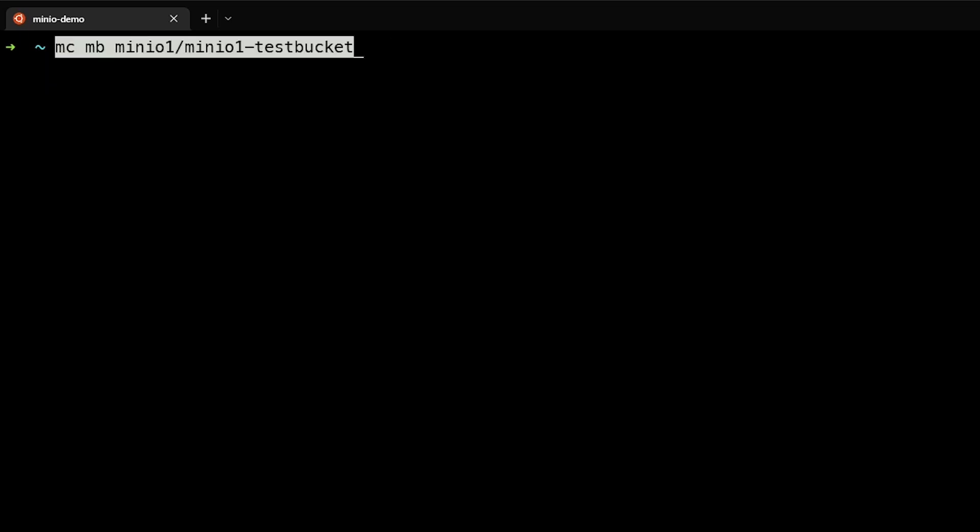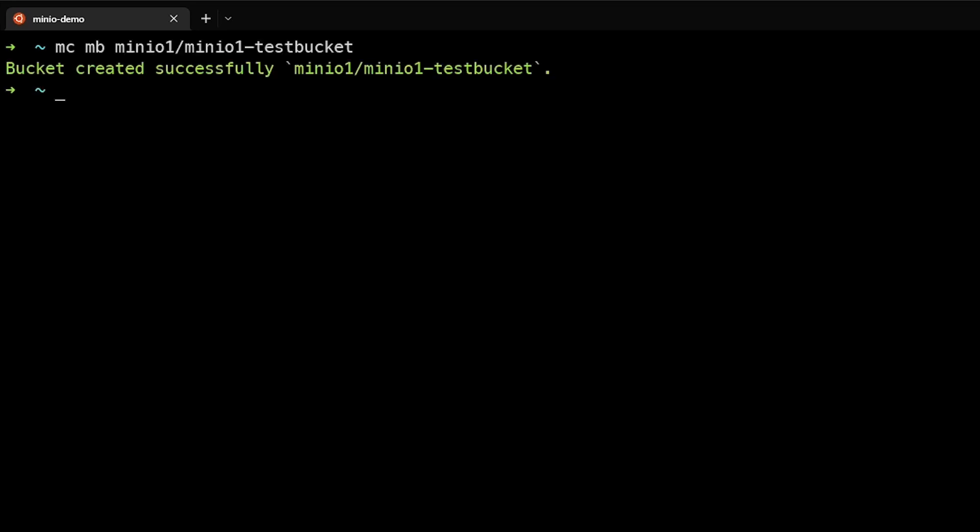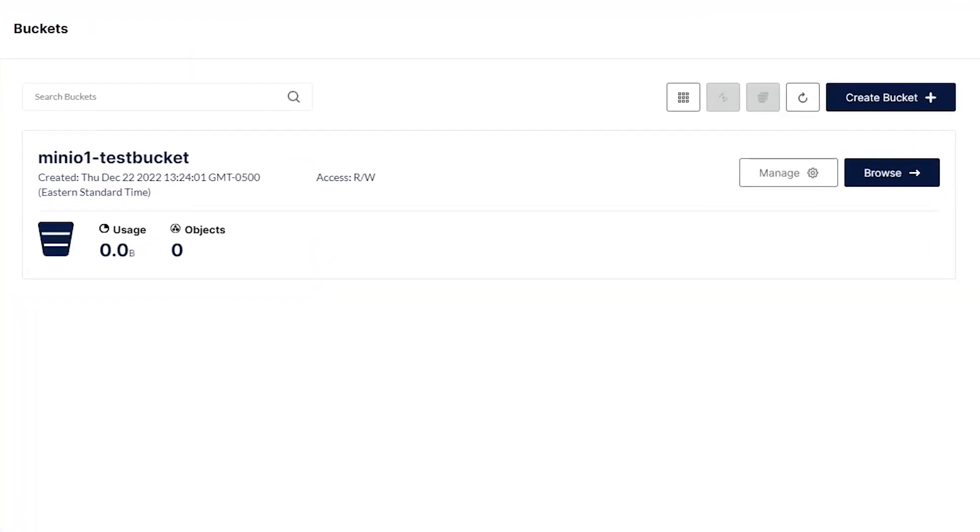Next, let's create a bucket on our alias MinIO1. We'll call this MinIO1 testbucket, and that created successfully. If we take a look at our console here, you can see that that bucket was created in the expected MinIO cluster.